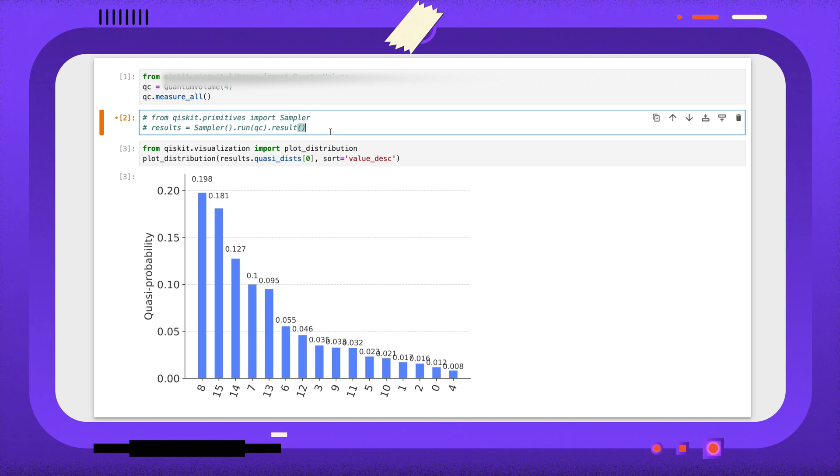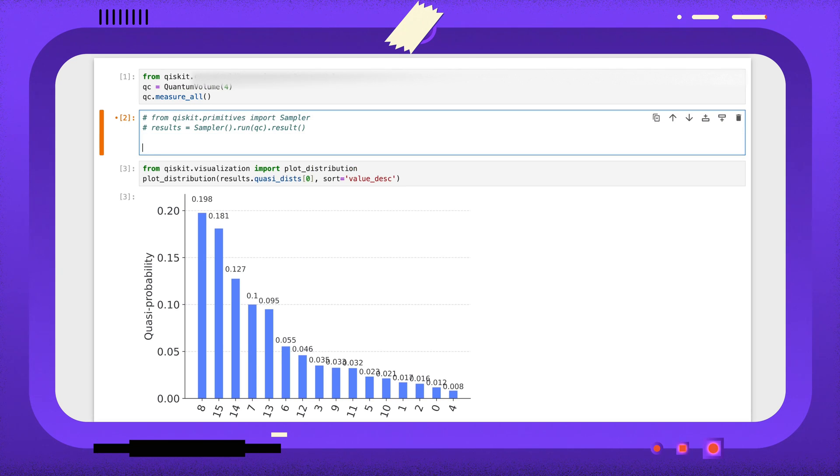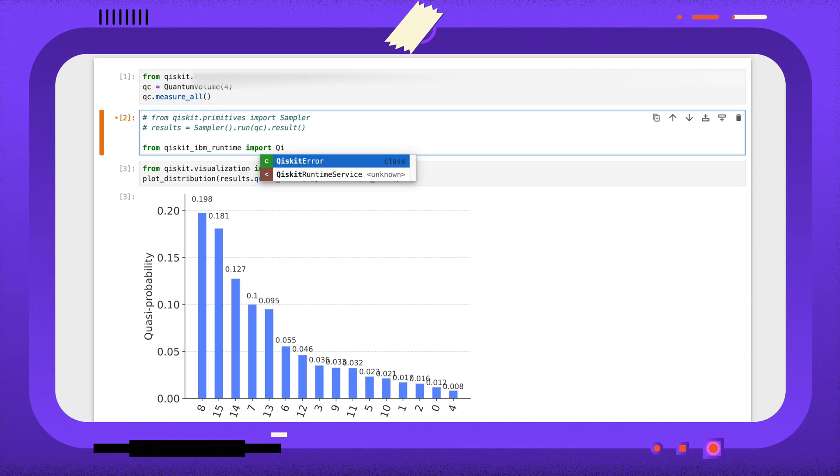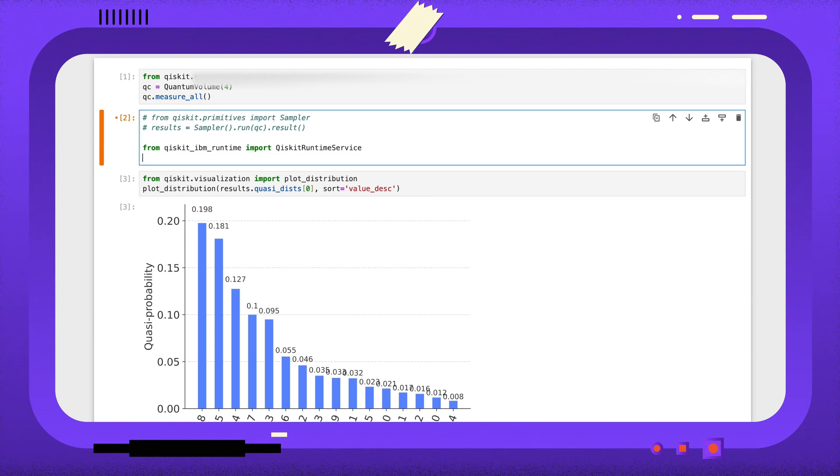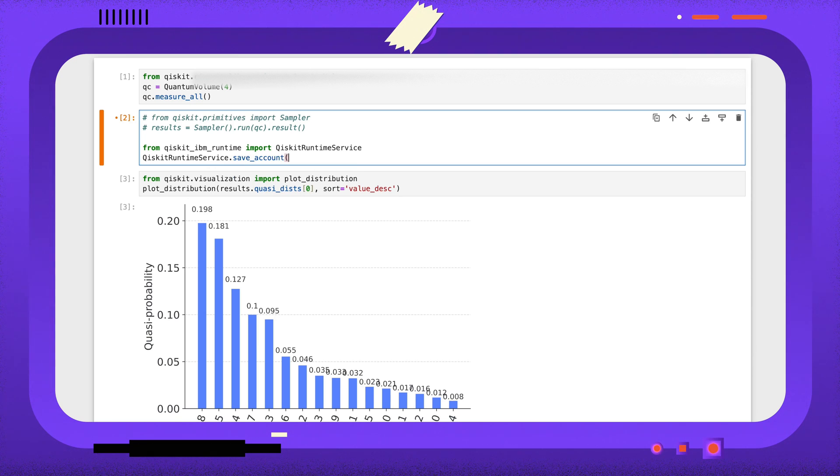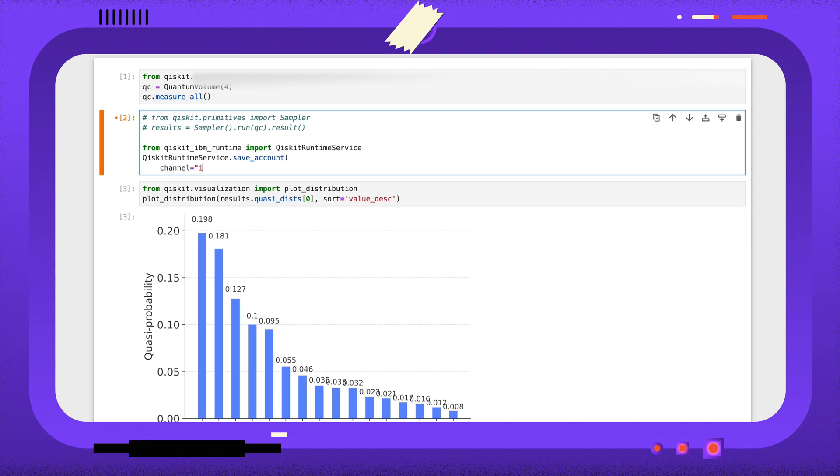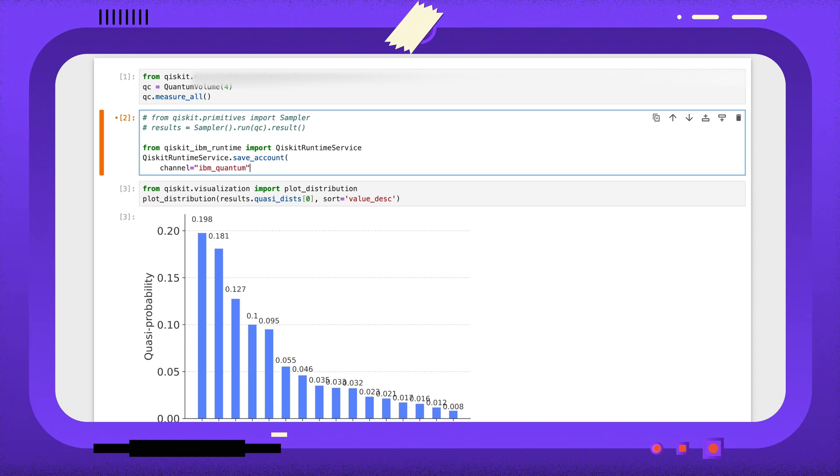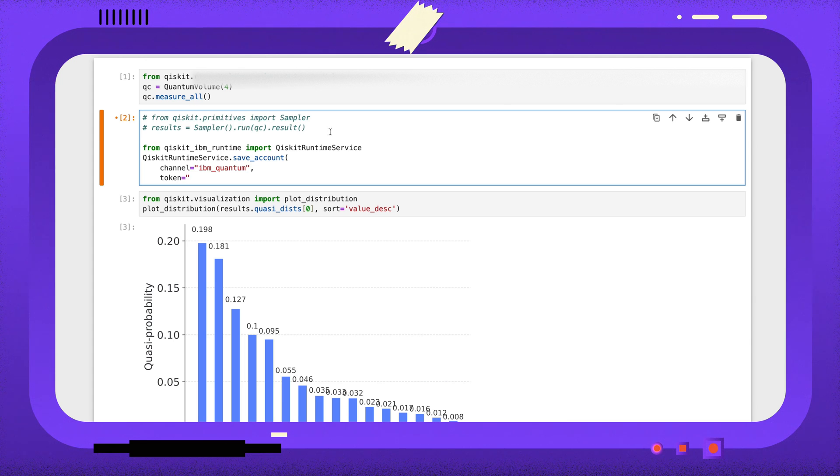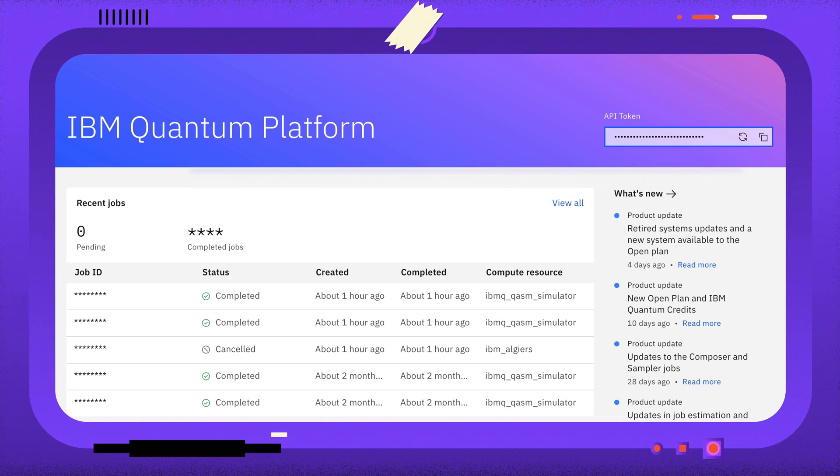To switch out the built-in sampler for IBM's Qiskit Runtime Sampler, we'll first need to import the Qiskit Runtime Service object. If you haven't done this already, you'll need to save your IBM Quantum Access token using the save account method. Unless you're using IBM Cloud, you should use the IBM Quantum channel, and you'll need to add your token, which you can get from quantum-computing.ibm.com.